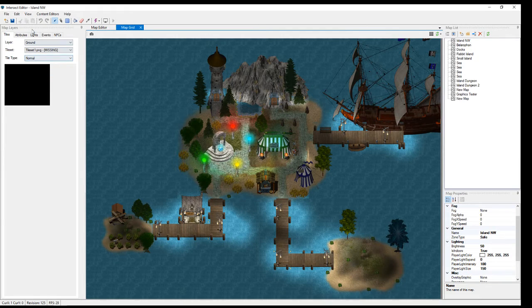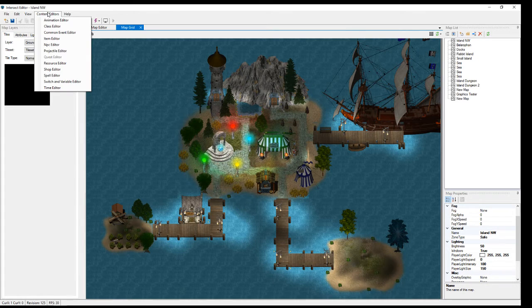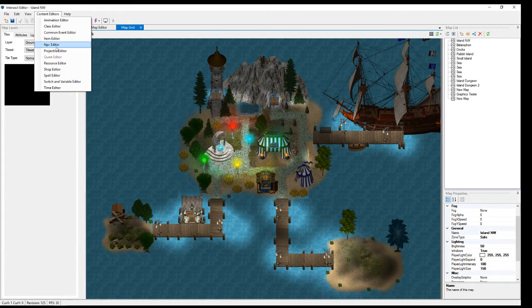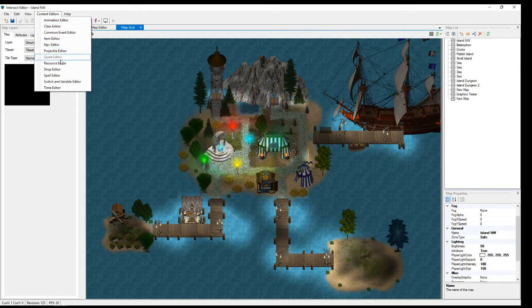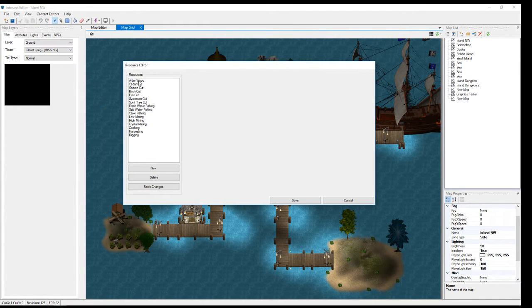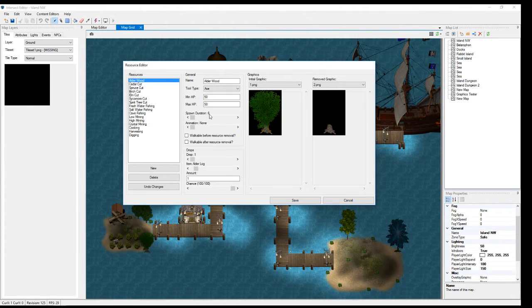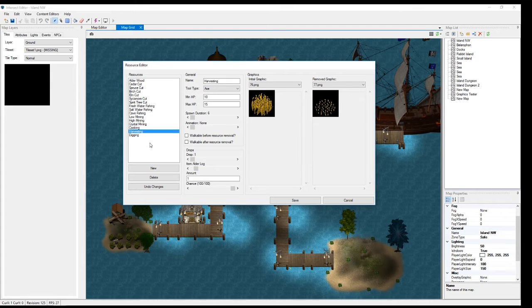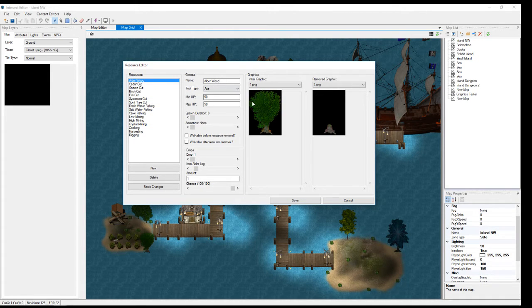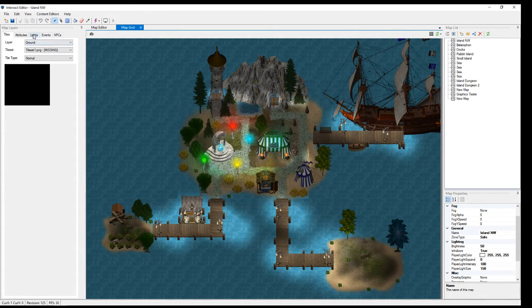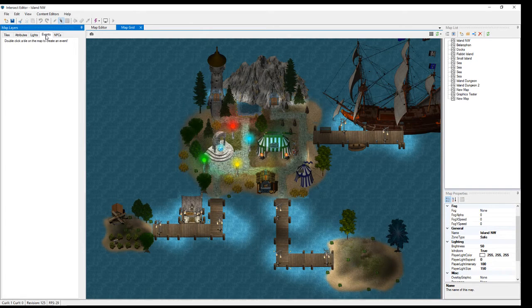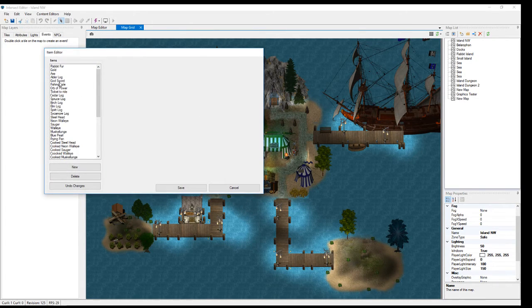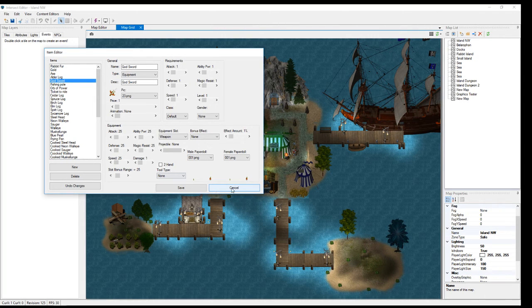You've got the biggest buttons that you're going to be using up here, your content editors right here for your animations, your class, common events, item editors, NPC projectiles, resource editors. Here's your resource editor. This is where I created my resource for my Alderwood and a lot of my other resources, cooking, gathering, digging, fishing. Anytime you make a change in any of these that you go in here and you make a change in your item editor, and you work on this sword and save and come back.